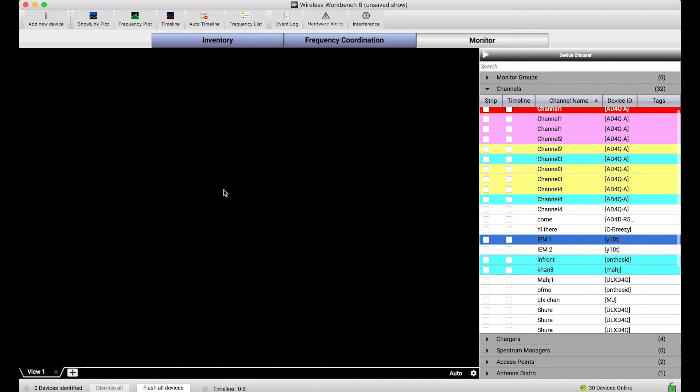Now, it might be the case that when you are in the middle of a production, there are certain channels you always want to monitor together. A great example of this would be backup singers. Every time I want to look at the RF for one backup singer, it's probably going to be helpful to look at the RF and all the other properties for all backup singers.